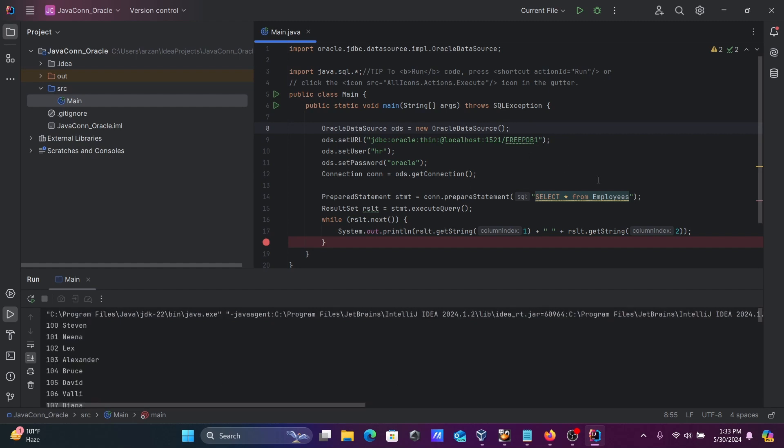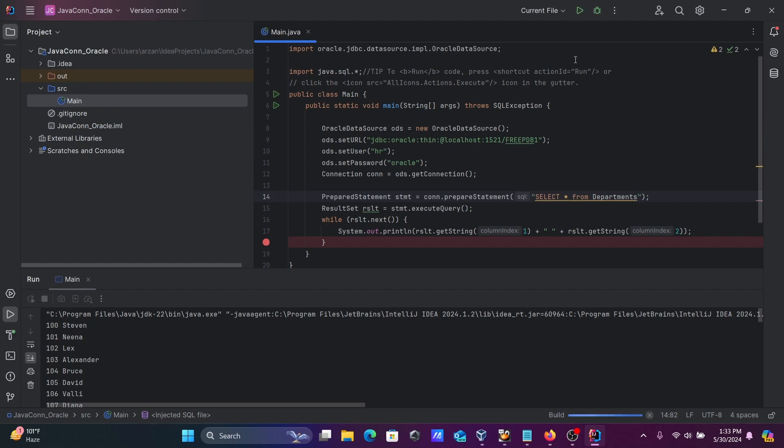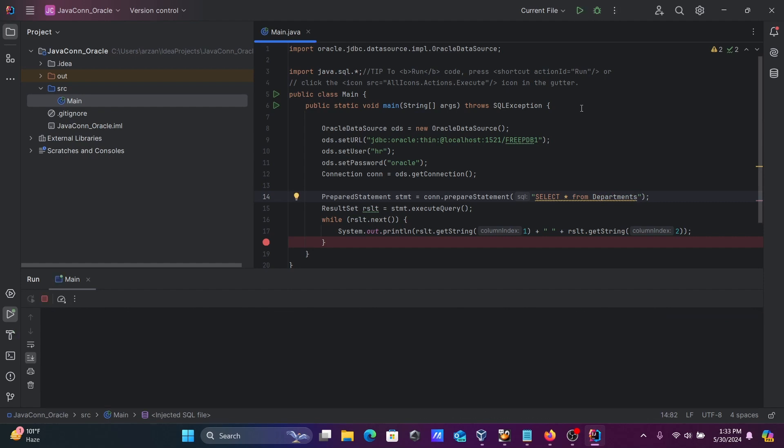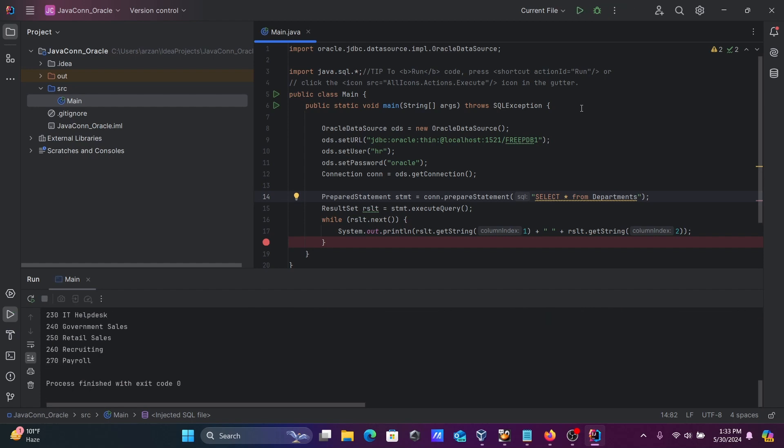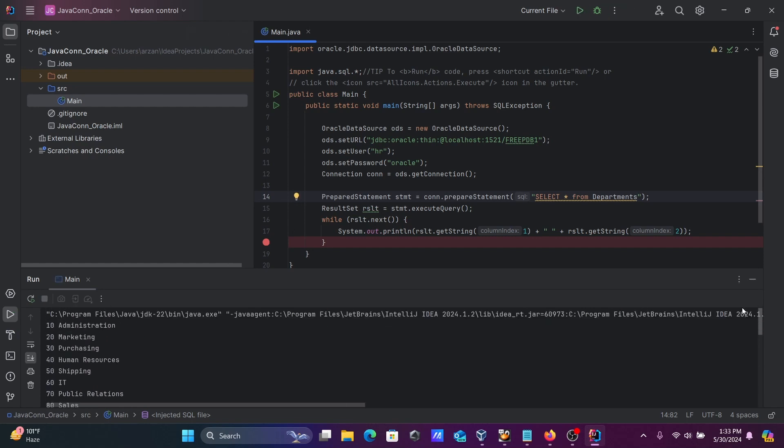Now you can select other tables too. Let's use departments. Simply click on Run. Only two columns are displaying from the departments table: department ID and name.